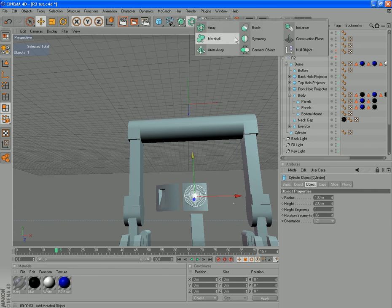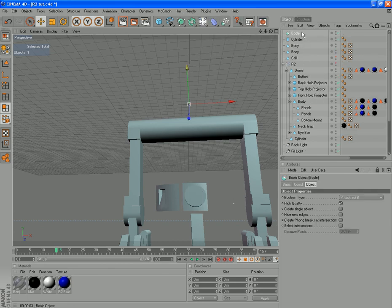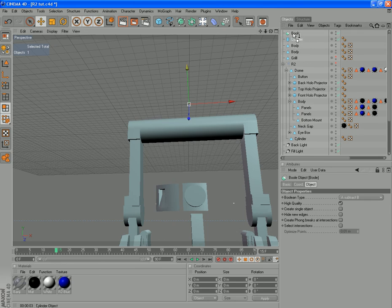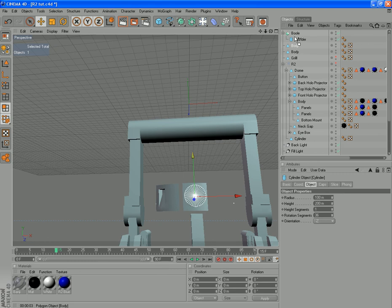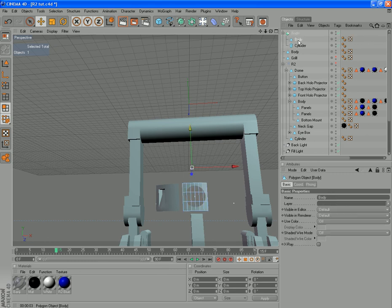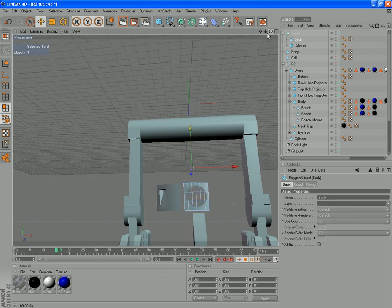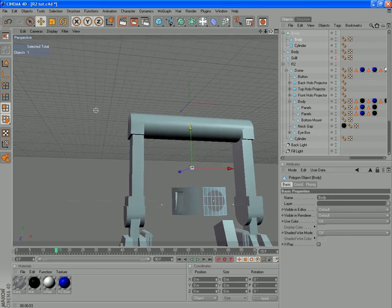Create a boolean object. And we want to subtract the cylinder from the body. Like so. Which gives us our hole there.